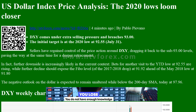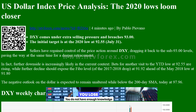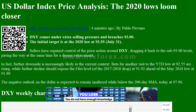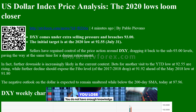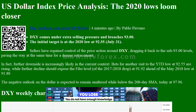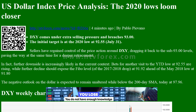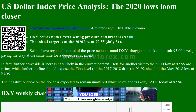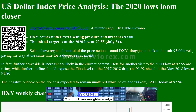U.S. Dollar Index Price Analysis: The 2020 lows loom closer. From FXStreet Forex.com News, by Pablo Piovano.